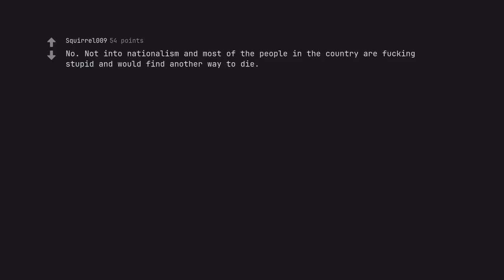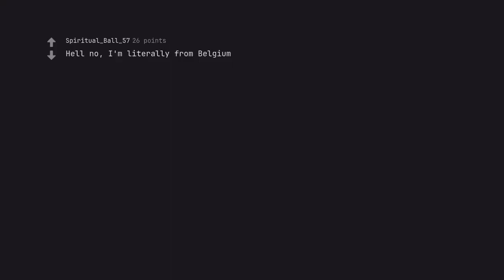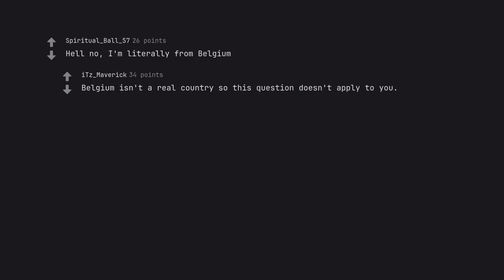No, not internationalism. Most of the people in the country are fucking stupid and would find another way to die. Hell no. I'm literally from Belgium. Belgium isn't a real country so this question doesn't apply to you.